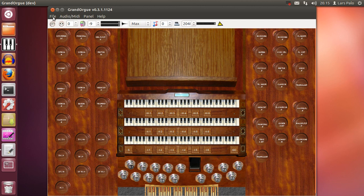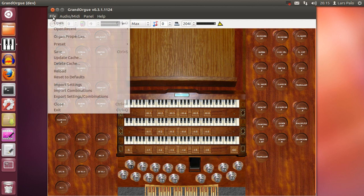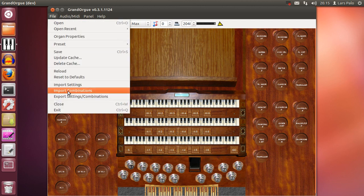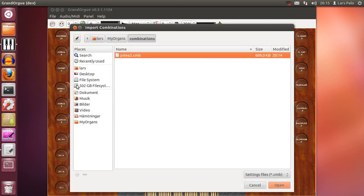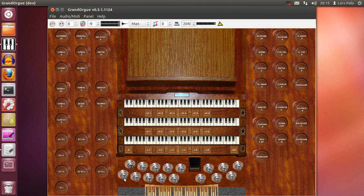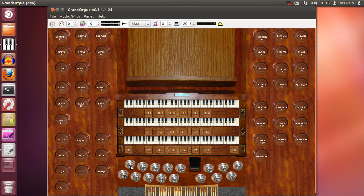So if I want to have my Messiaen combinations instead, then I will need to import them. And now I will have them here.